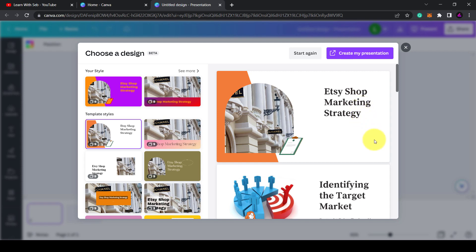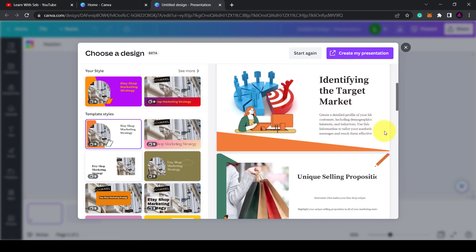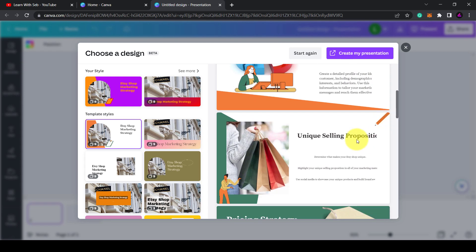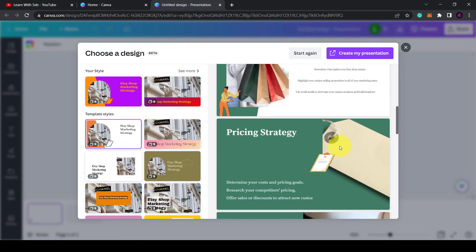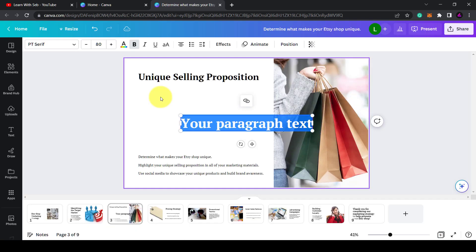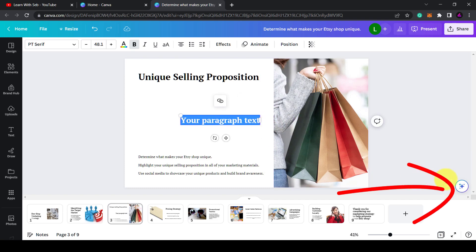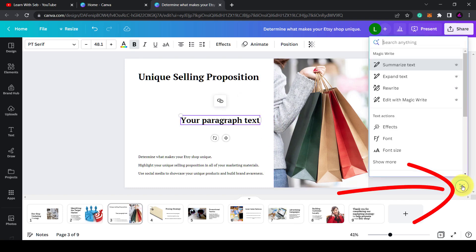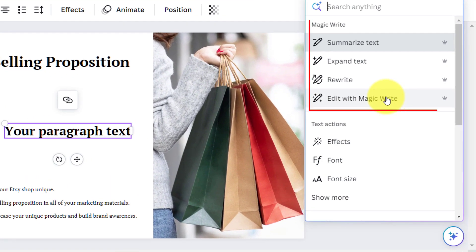So I could type marketing strategy for an Etsy store and it will generate the slides with genuinely useful information. You can change the template on the left-hand side, and if you click into it you can add text using the Canva assistant I previously mentioned. Again, here are all the magic write features.